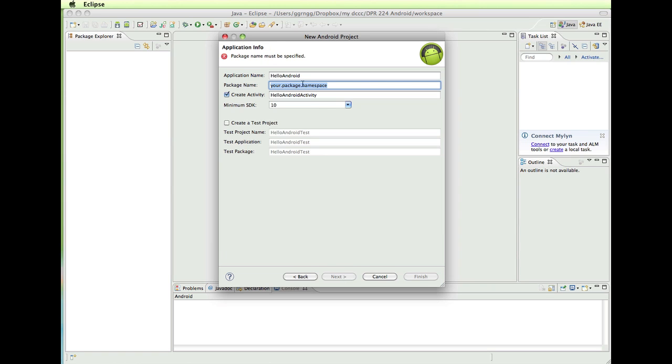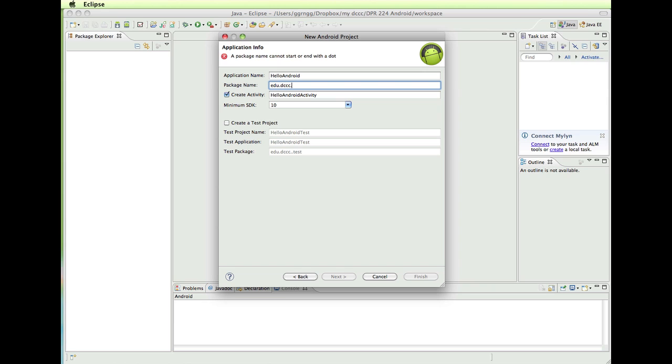And it asks us to come up with a package name. It carried over our application name. Now your package name is typically your website domain name in reverse order. So for example, dccc.edu becomes edu.dccc. And then the name of our package, which becomes our Java package name. So I'm just going to say Hello Android.